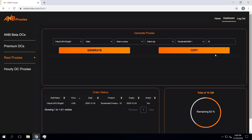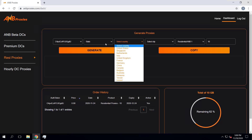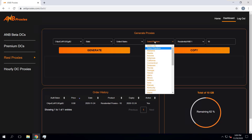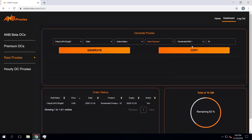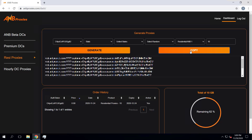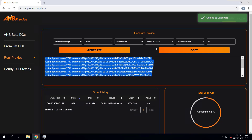Going deeper into the proxy pools, the first one is the static pool. You can pick different regions — Asia, Europe, and the United States. For the US you can pick a random state or city, or let the dashboard select a random state for you. Once you're done, generate your proxies, click copy, go to your bot, and paste them there. That's all it takes to get your proxies into your bot.